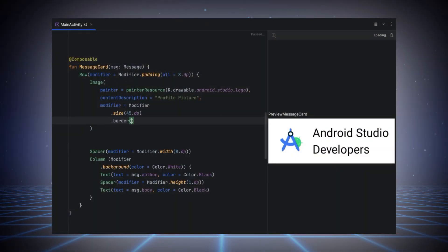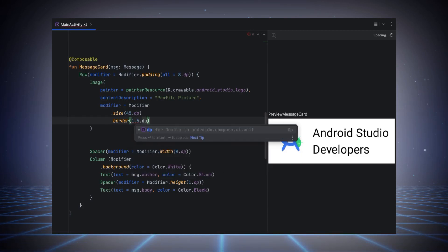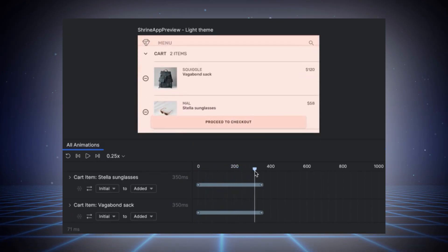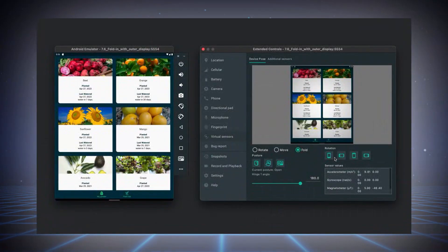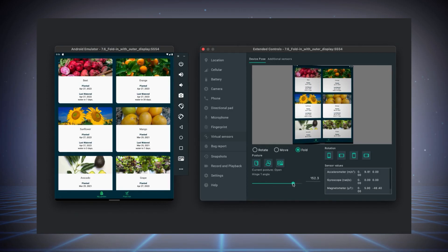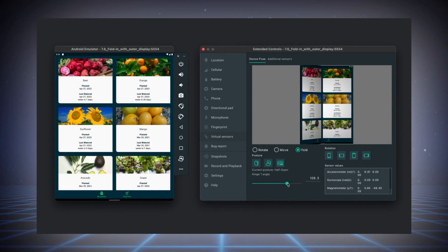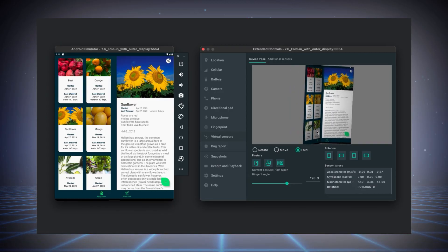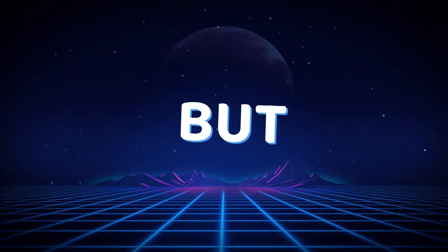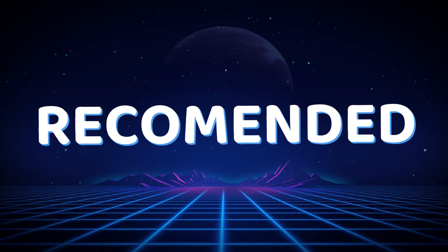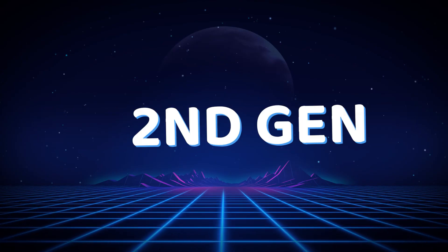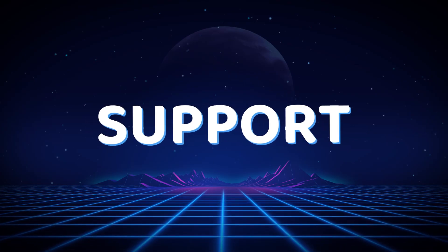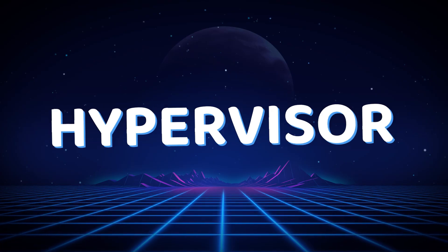Next, we have the Android Studio Emulator. This emulator is perfect for developers as it comes with the Android Studio Suite and offers a wide range of features for app testing and development. You can use the latest Android features without having a real Android device. To run this emulator, you must have 8GB of RAM, but 16GB of RAM is recommended, along with a 2nd generation Intel or newer, or AMD CPU with support for a Windows hypervisor framework.